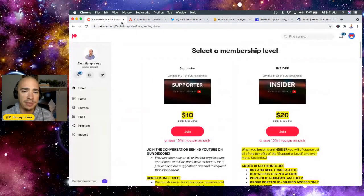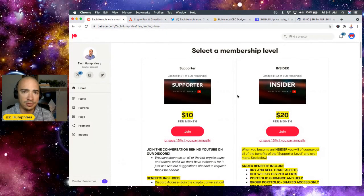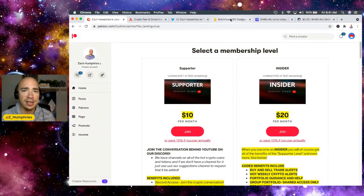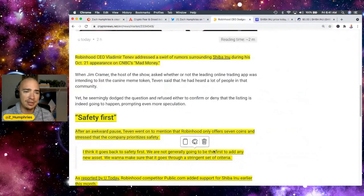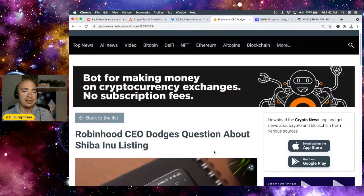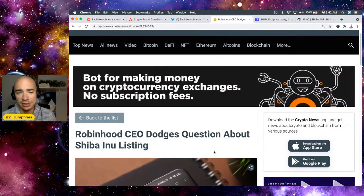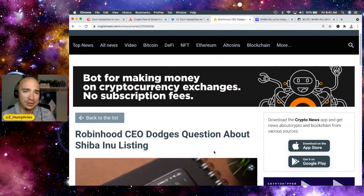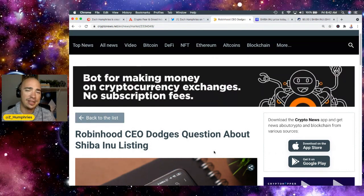So also, Patreon page, link down in the description. Come on over and check us out. $10, $20 packages. Let me know your thoughts about all of this. Robinhood CEO Dodge's question about Shiba Inu listing. I don't think anything's changed for me. I think we are still going to get a listing sometime soon. Thank you.